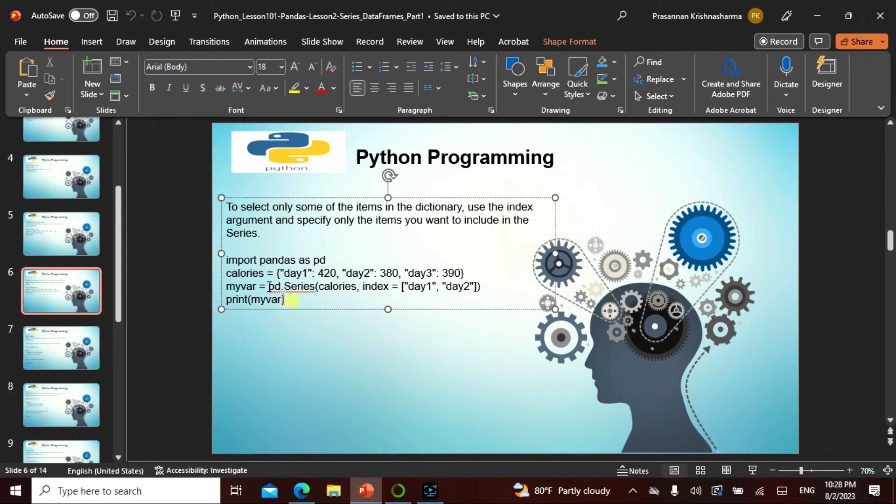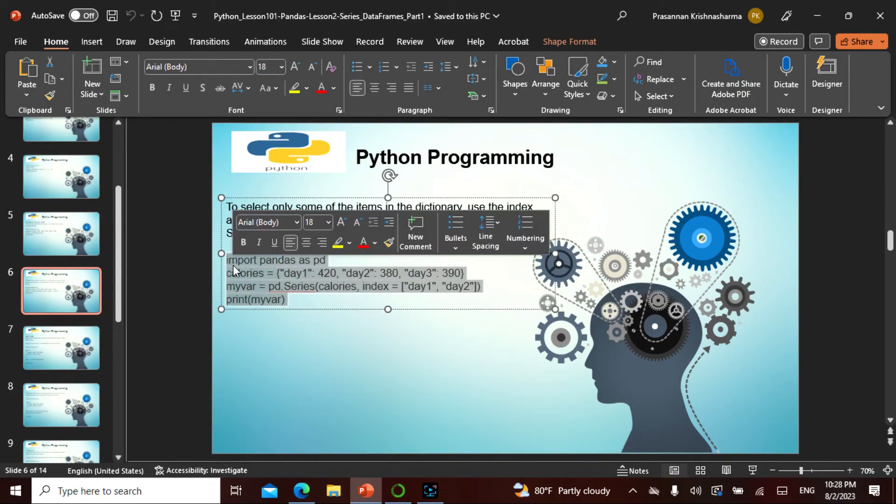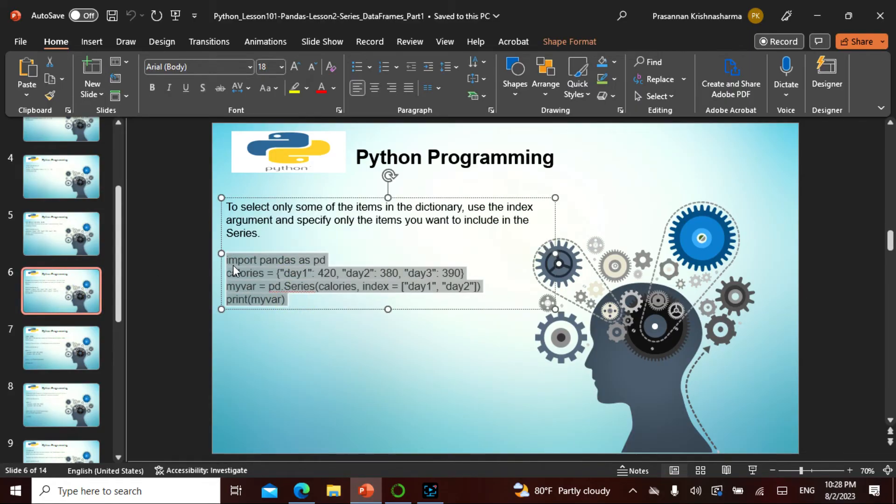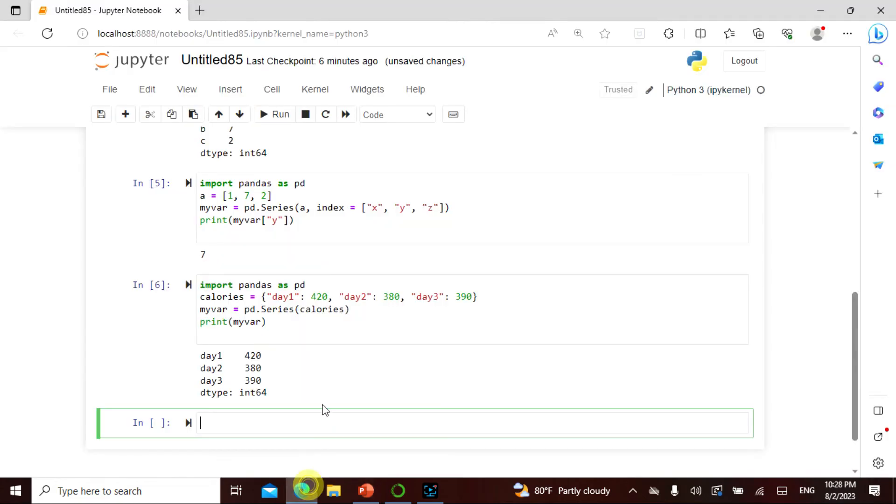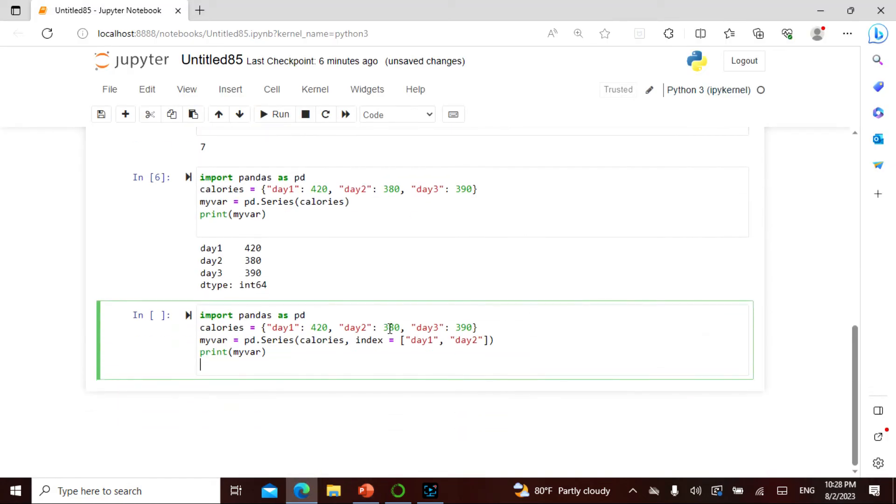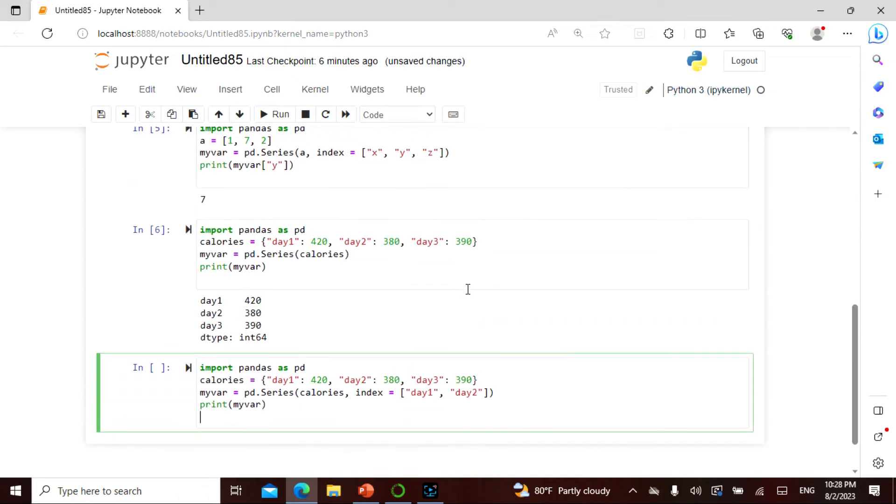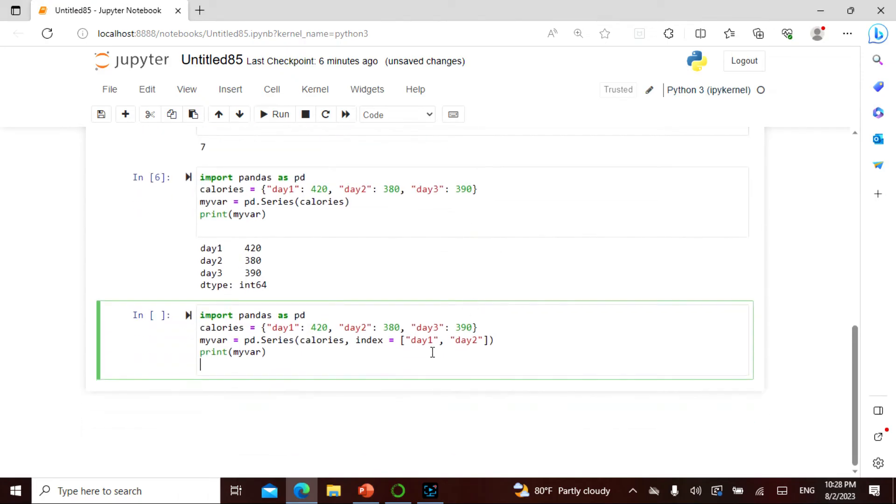Now if you just want to select something, we went over this. If you just want to select something, we can take it. Same thing and then I only say the same index. I say day one, day two. If I only want this then it should be 420 and 380, correct? 420 and 380.